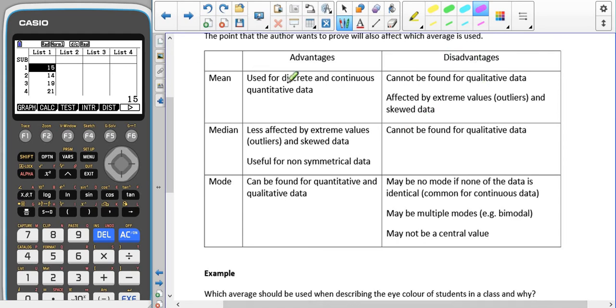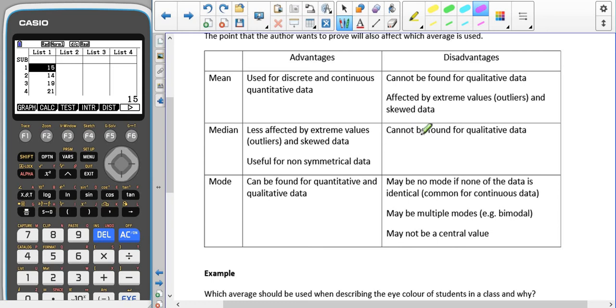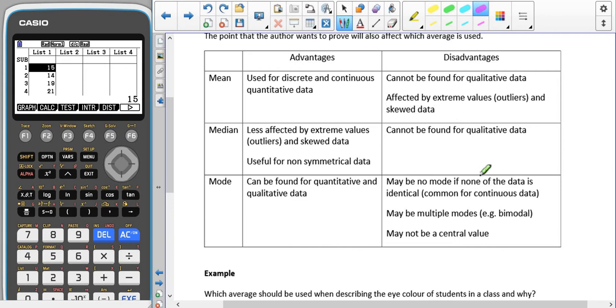For the disadvantages, for the mean we cannot use that for qualitative data, and it is also affected by extreme outliers and skew. For the median, it cannot be found for qualitative data. For the mode, the disadvantages are that there may be no mode if none of the data is identical.